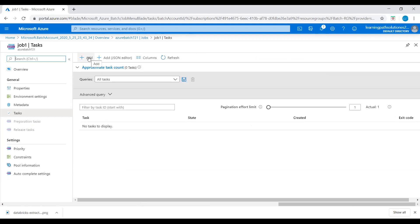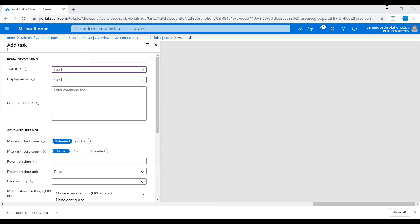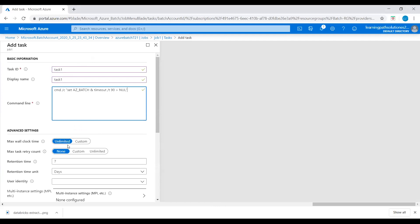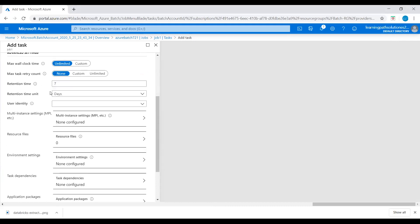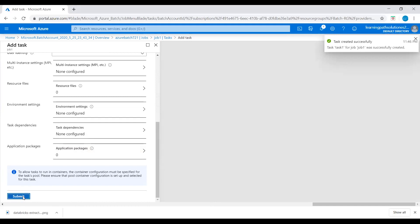Mode: None. Advanced settings mode: Default. Let's click OK. Job created successfully. Let's click on the job. Now we will add task: 'task1'. Display name is optional, I'll just put 'task1'. Then I will add command: 'cmd /c timeout 90'. Max wall clock time: Unlimited. Max task retry count: None. Retention time: 7. Let's submit this task. Task created successfully.